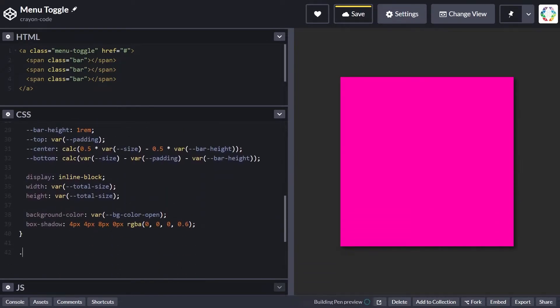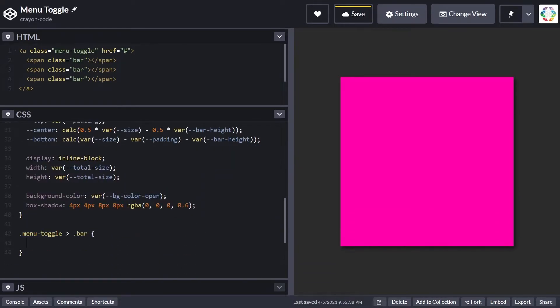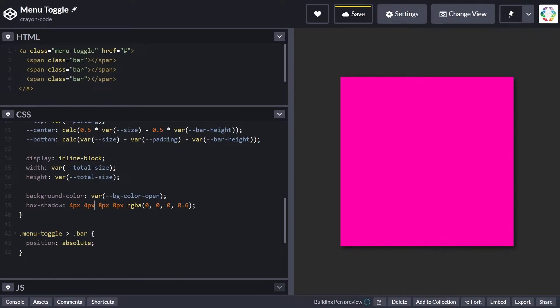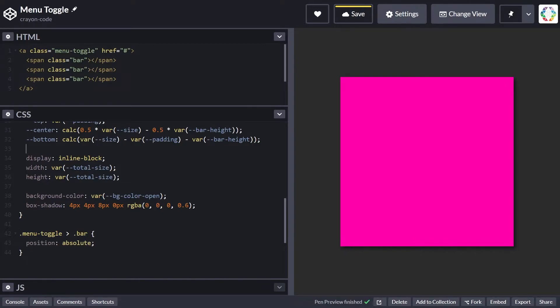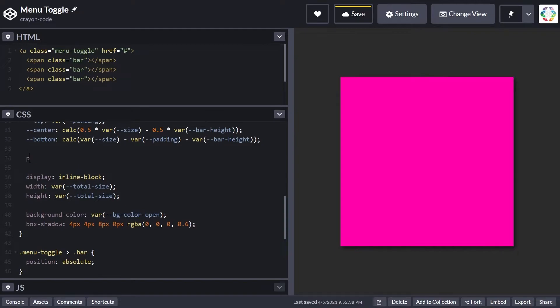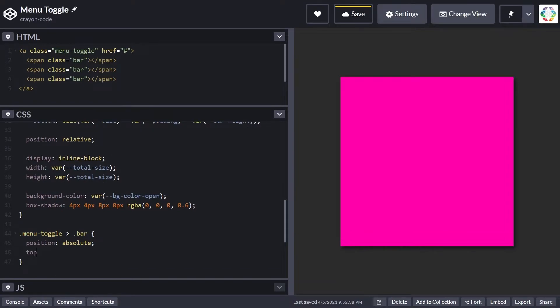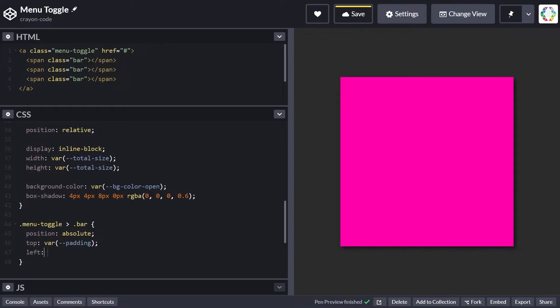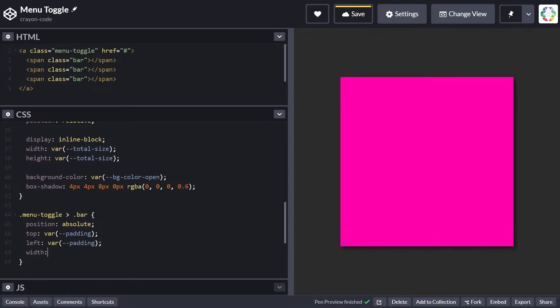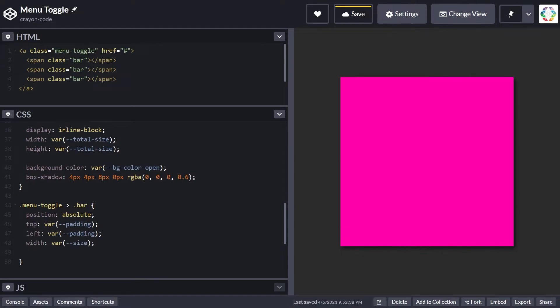For styling each of the bars, each bar will be positioned absolutely. To make this work properly, we'll also need to set position relative on the menu toggle, on the containing element. Each bar is assigned the same position initially, which is the top-left corner of the menu toggle, taking padding into account.